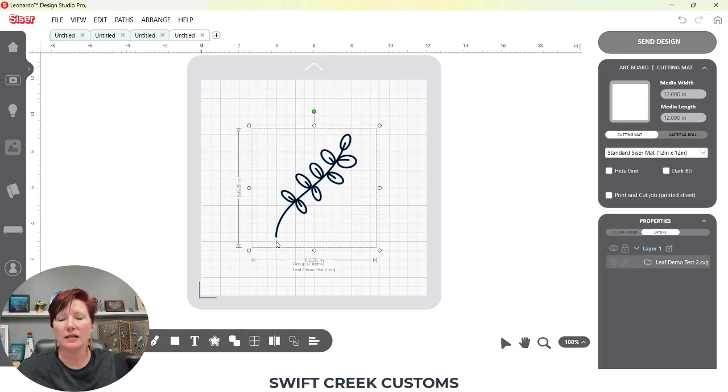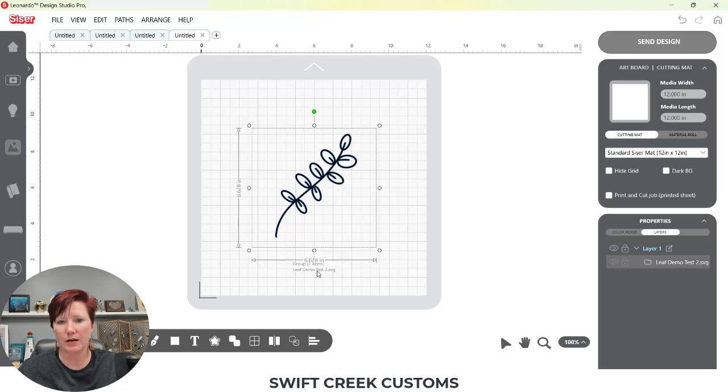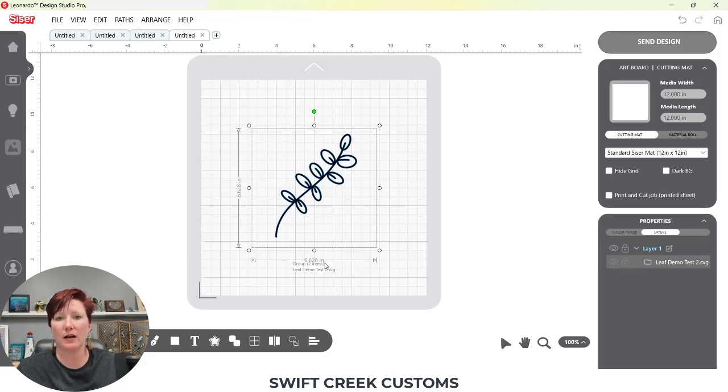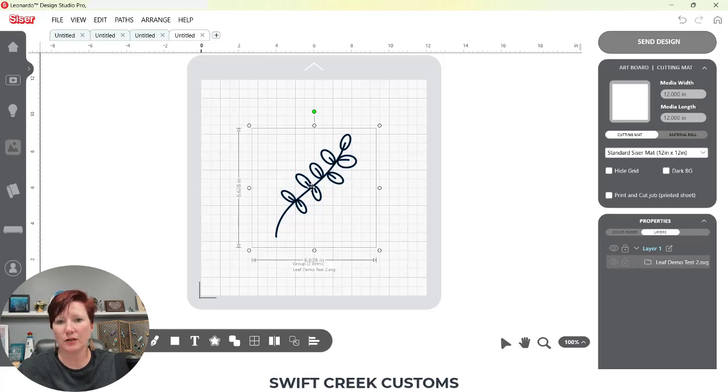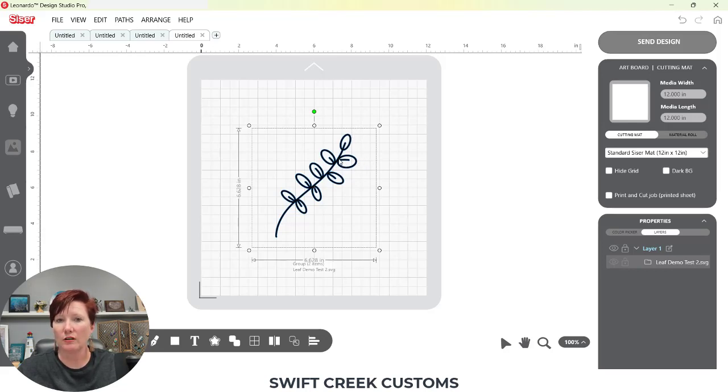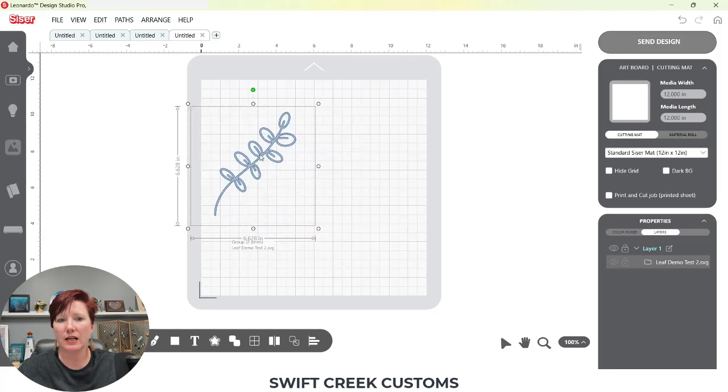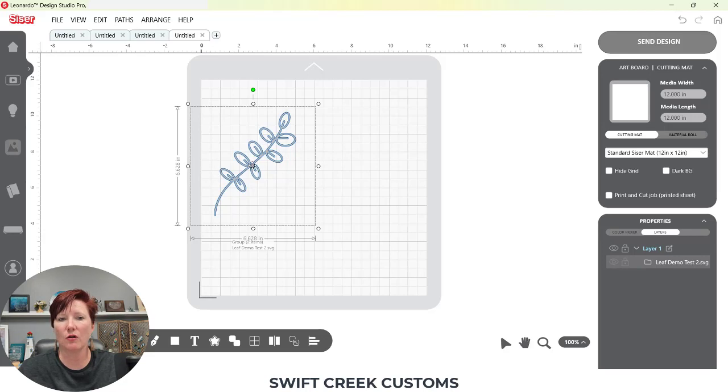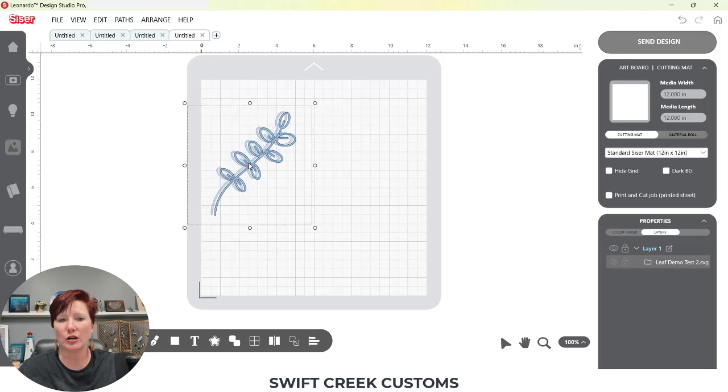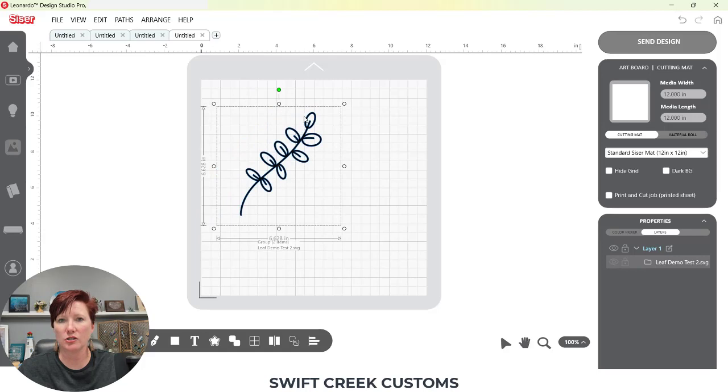What you'll notice here is I have excess space around this design. It has retained that print data. If you look down here, leaf demo test two, it shows me that there are two items grouped together. If I'm opening this back up in Leonardo Design Studio, this makes a difference if you are saving the SVG files because of this excess space around the edges of the design.